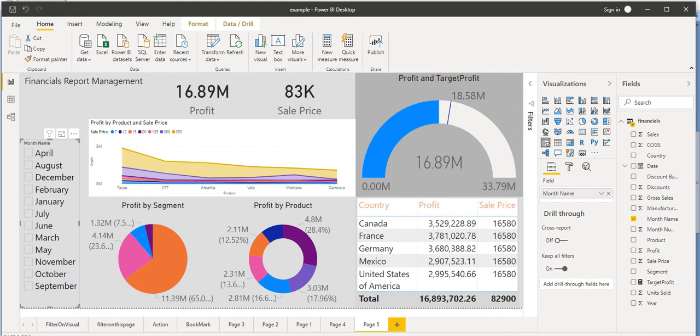For creating an account on Power BI, the email ID should be a corporate email ID. It should not be a personal email ID like gmail.com, hotmail, yahoo, or outlook. There should be any corporate email ID, university email ID, or something like this. But if you don't have such kind of email ID, then how we create our account on the Power BI desktop application?